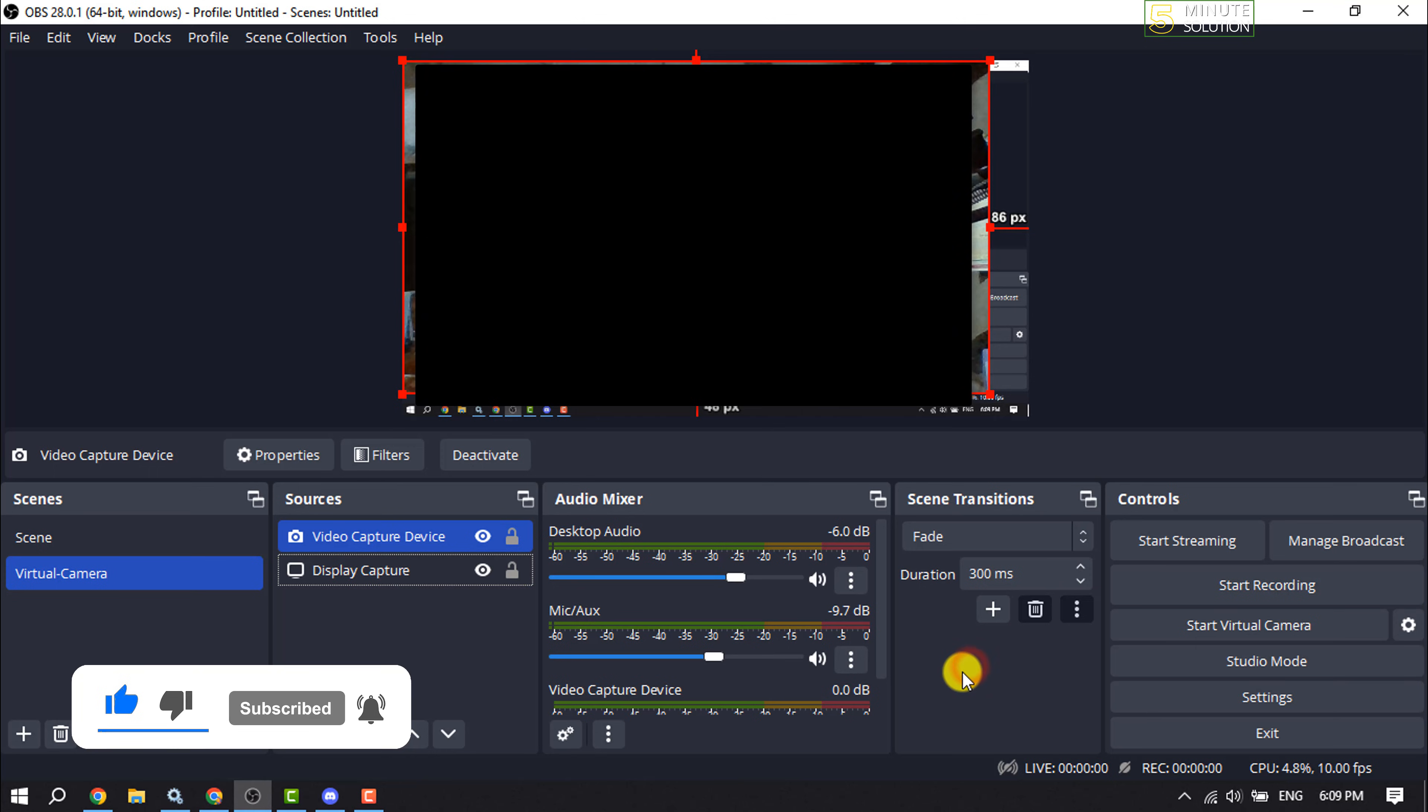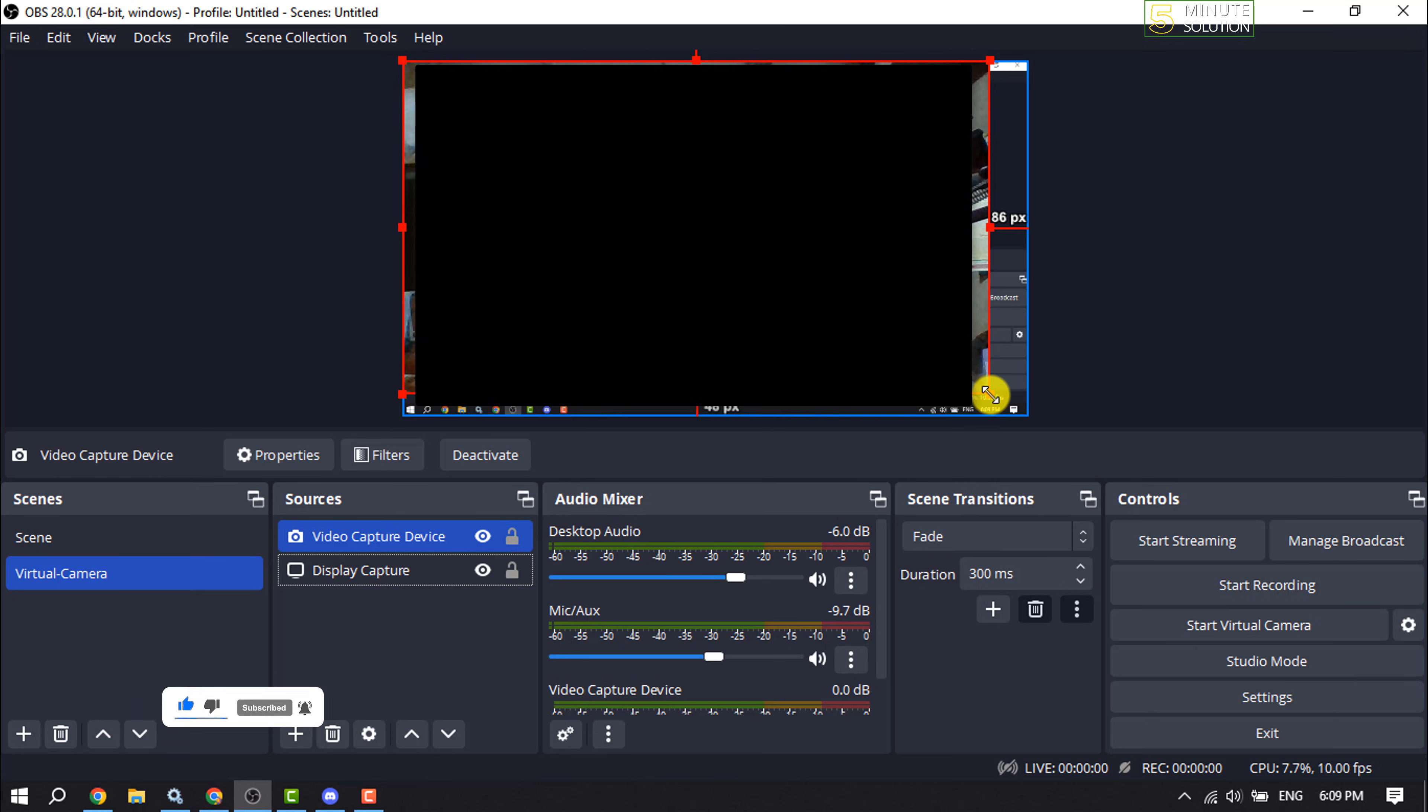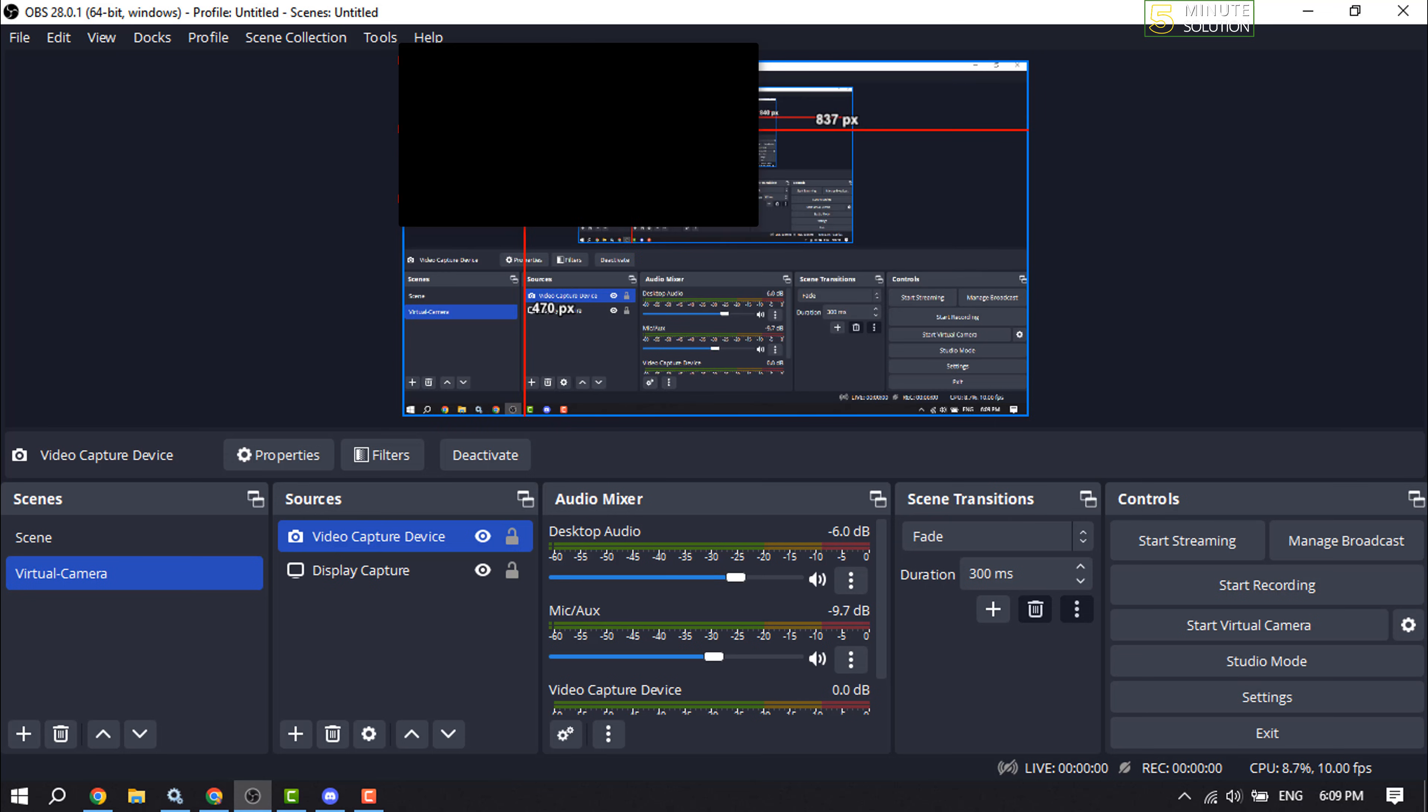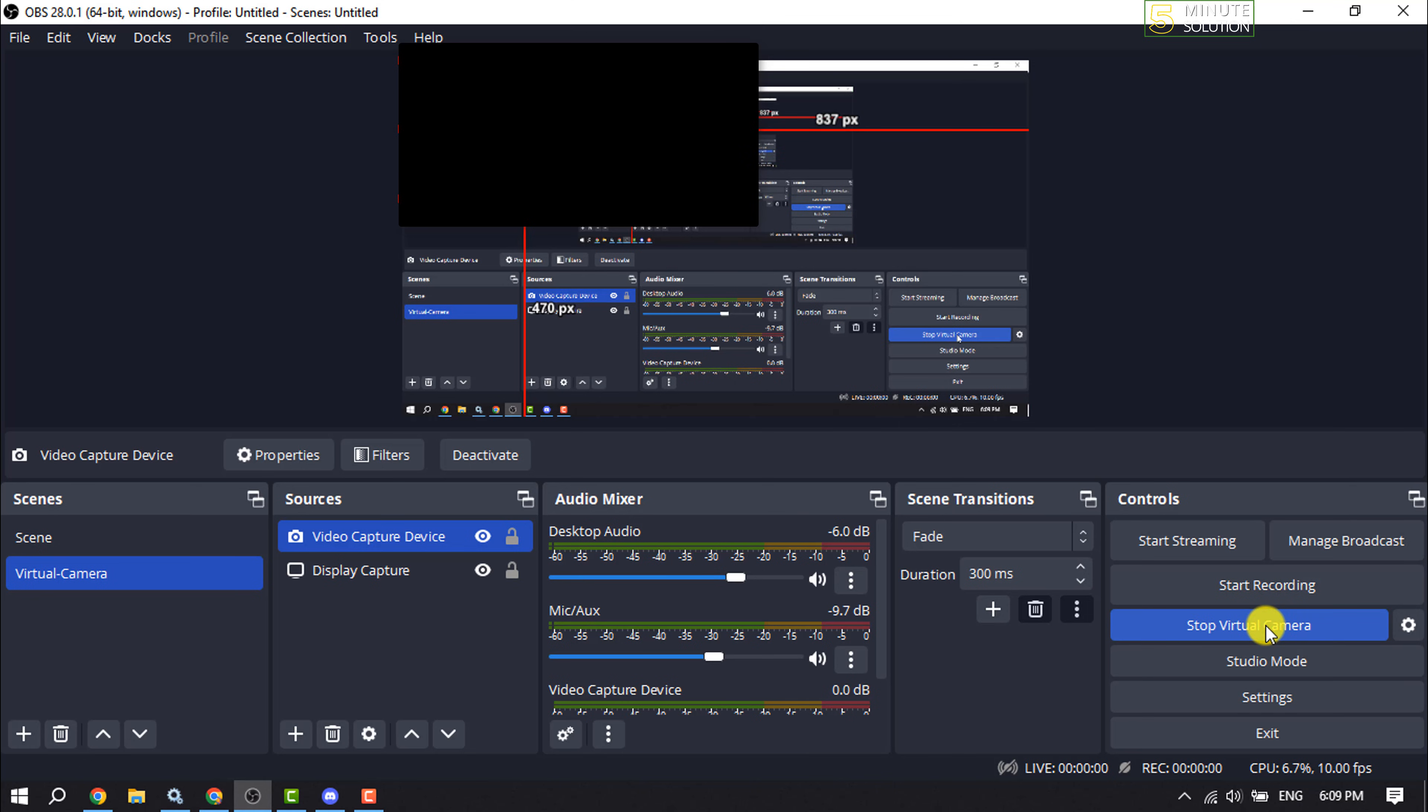Now I'm making my webcam a little bit smaller. To enable Virtual Camera, click on Start Virtual Camera. Once it's started, you can open any app and you will be able to